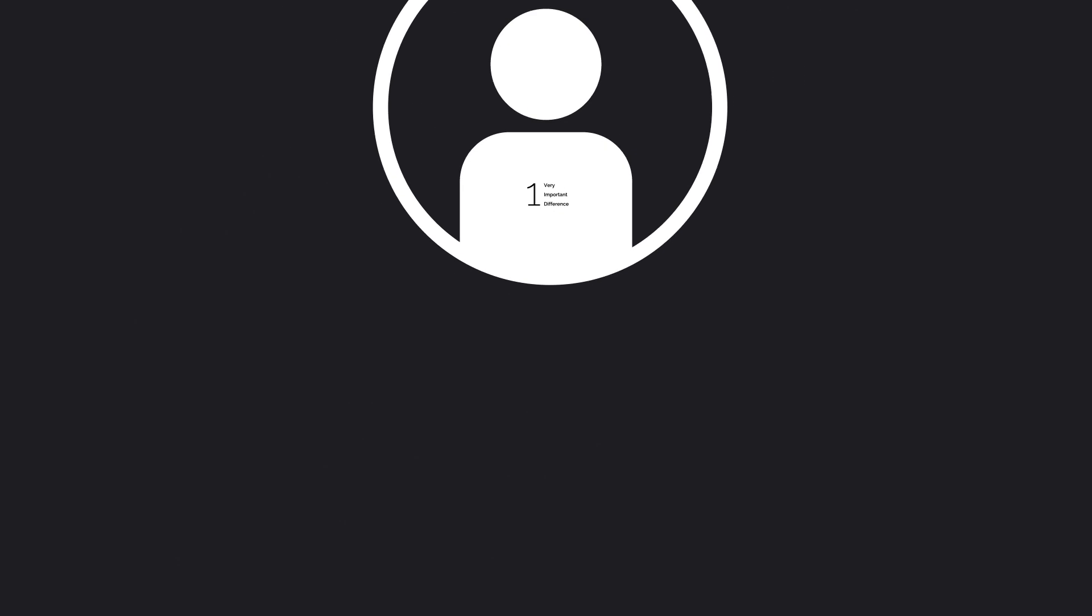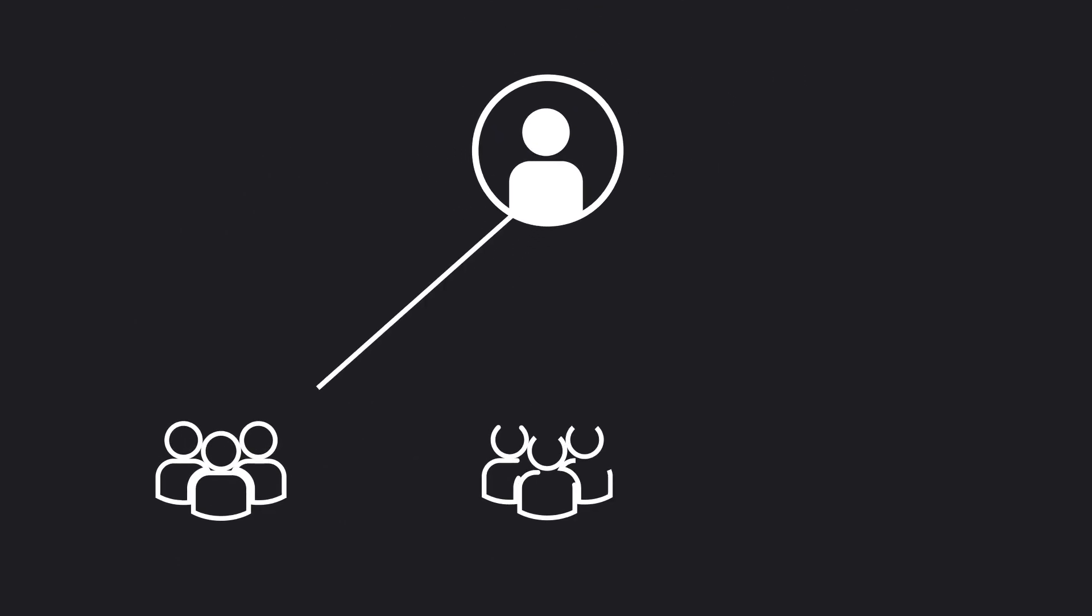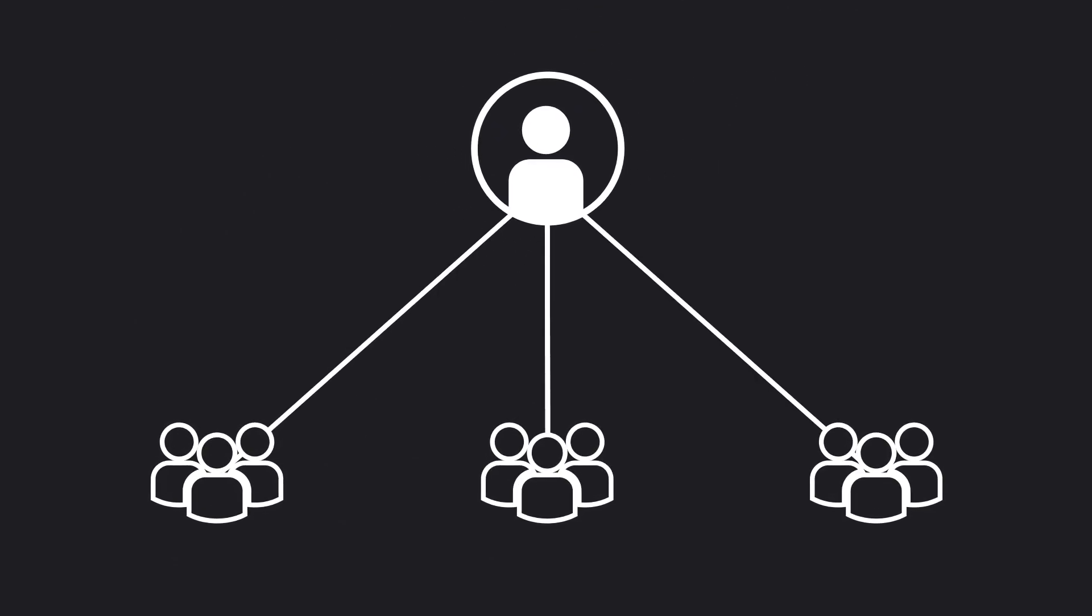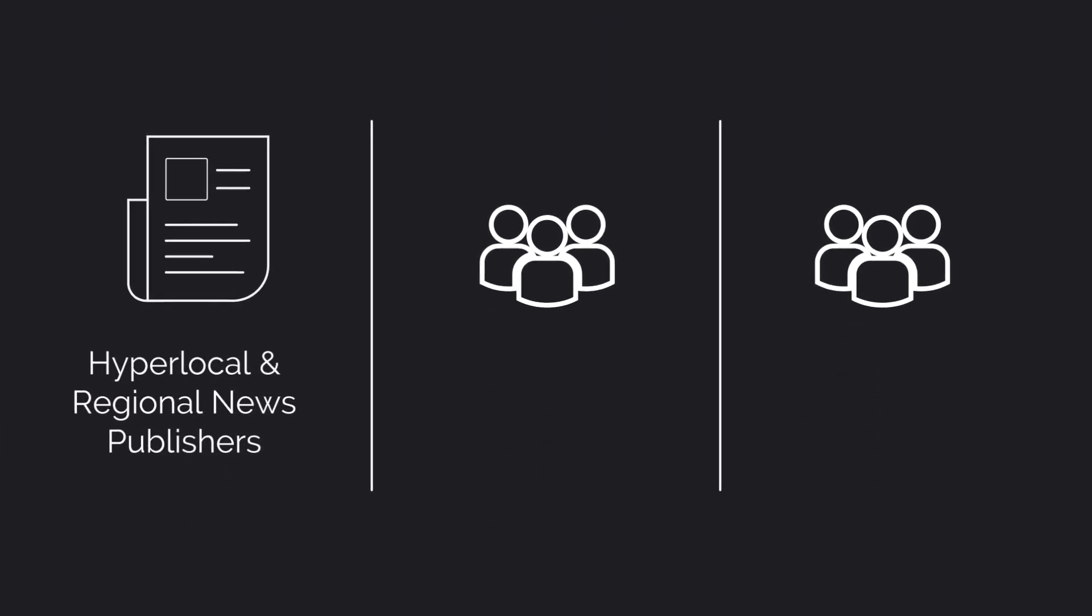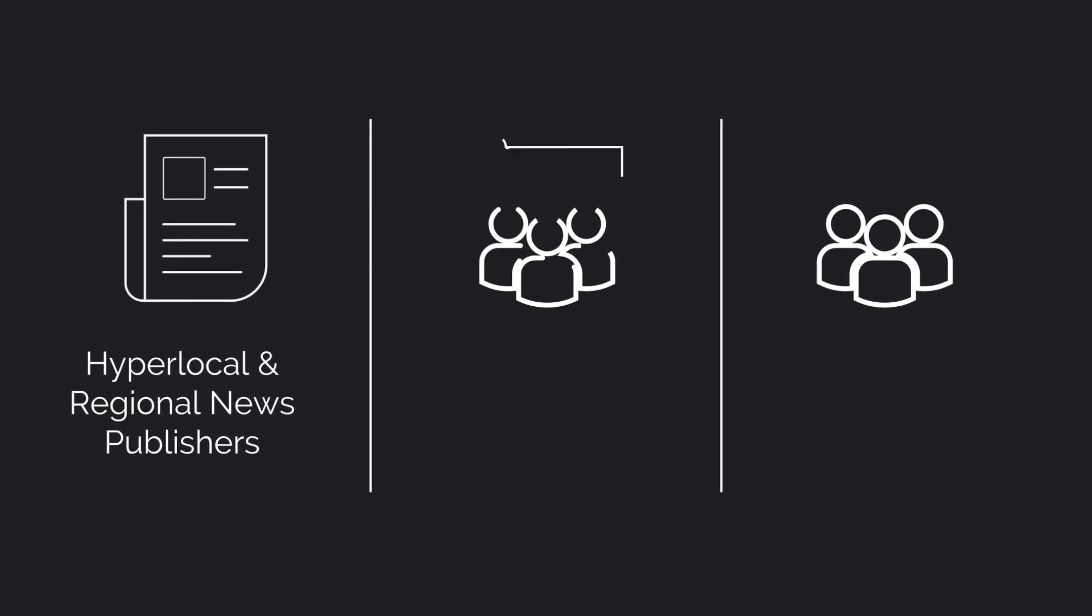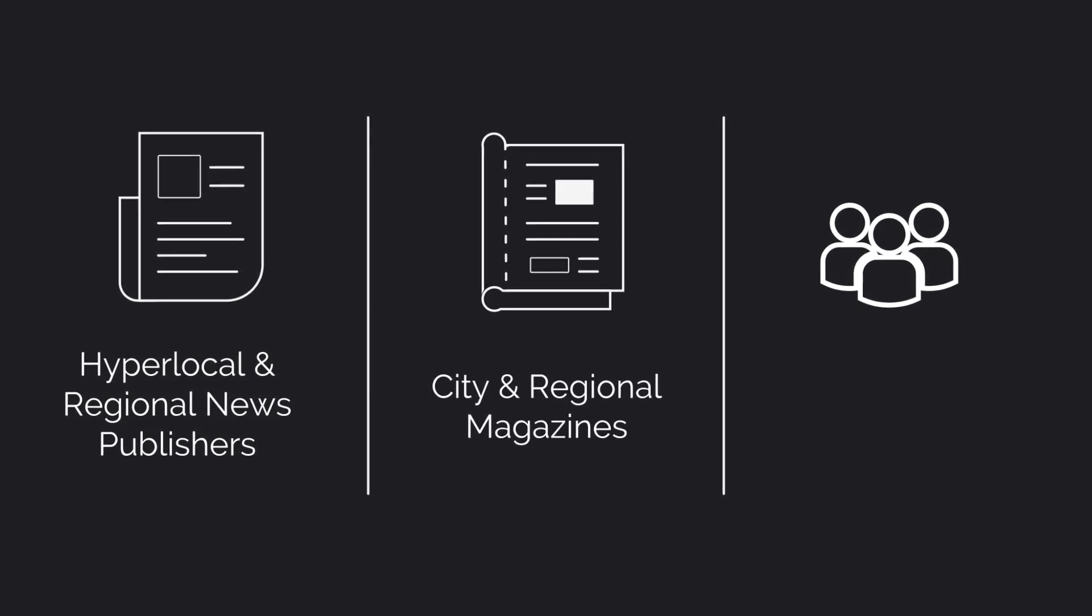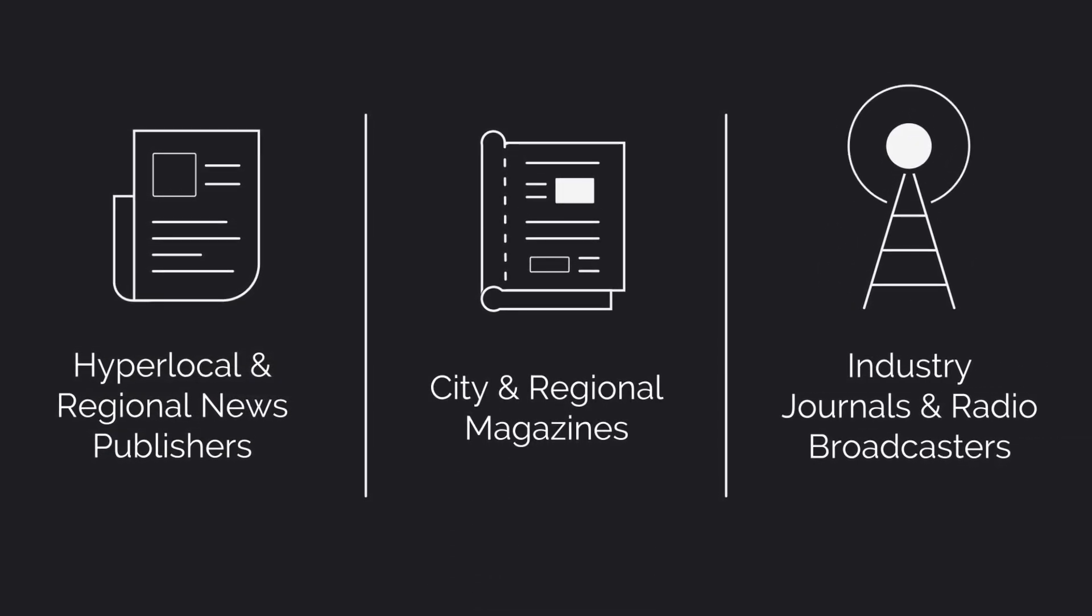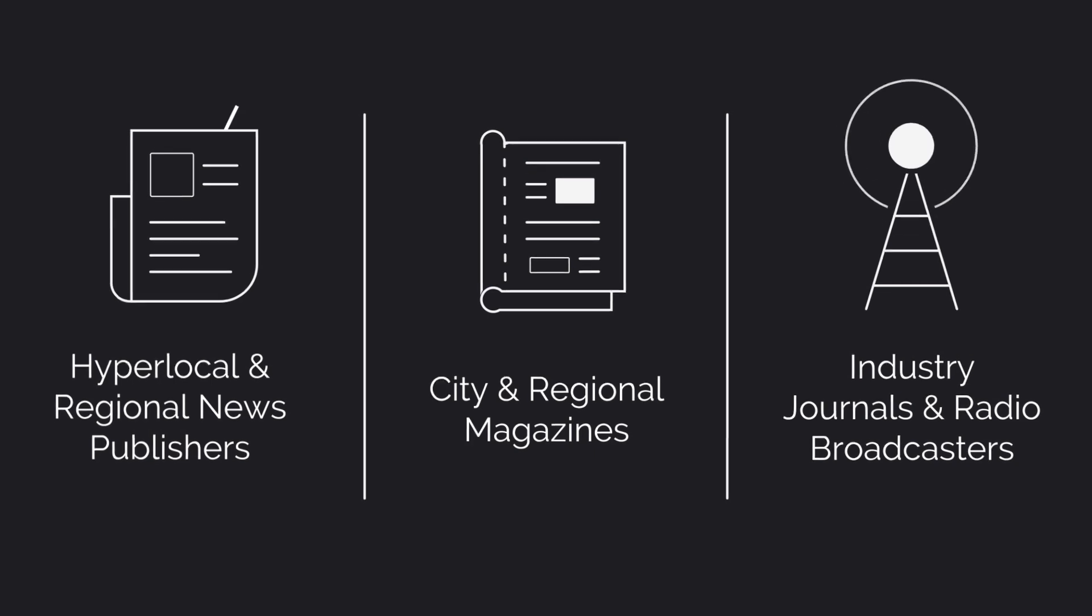It's built specifically for the needs of publishers who have direct sales teams. Hyperlocal and regional news publishers, city and regional magazines, industry journals and radio broadcasters.